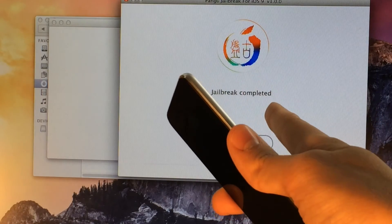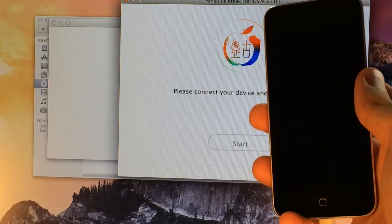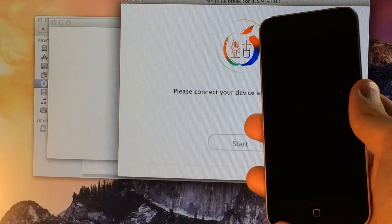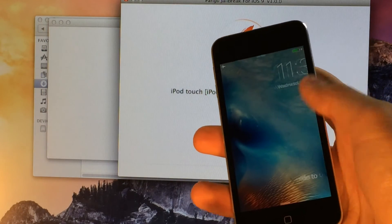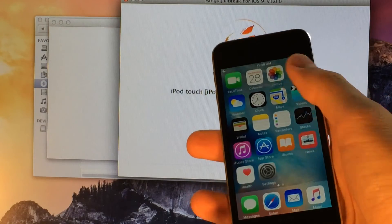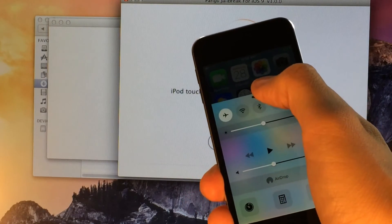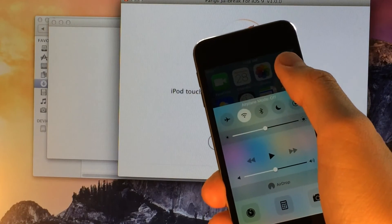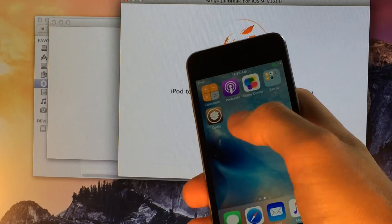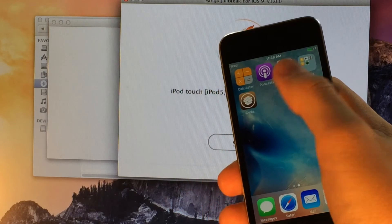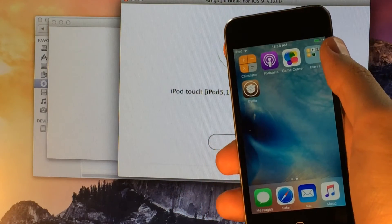Inside Pangu it says jailbreak completed, and your device is just going to go through one reboot process. After that, we're going to be all done — we'll have Cydia on our device. Once your device is back on the lock screen, slide to unlock. We're still in airplane mode, so swipe up one last time and disable airplane mode. Then swipe down and slide over to wherever you have available space on your home screen — and there we go, we have Cydia right on our device after jailbreaking using the Mac version.